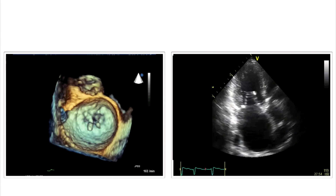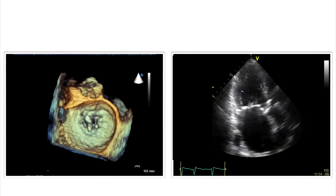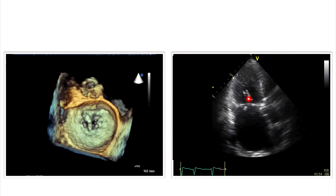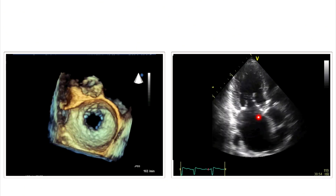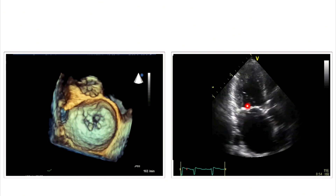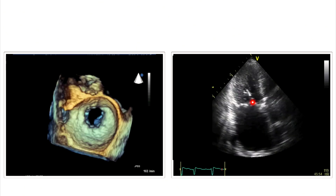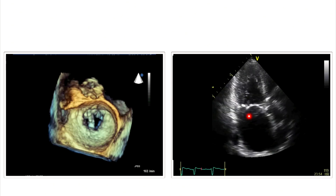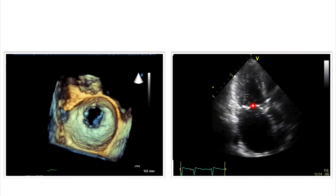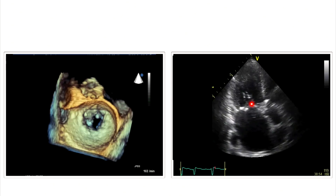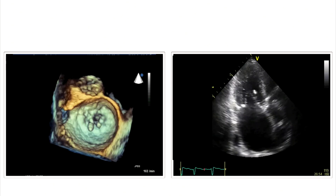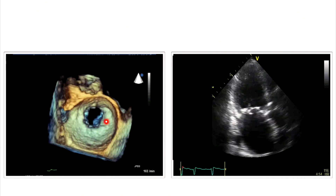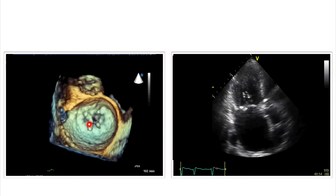What about this patient here? Here we have a 2D image as a reference. The patient also had endocarditis at some point, and this is probably a torn cordial structure or maybe even the remnants of a vegetation. Here is the structure again in 3D echocardiography, and we see that there are actually two such structures on the mitral valve.